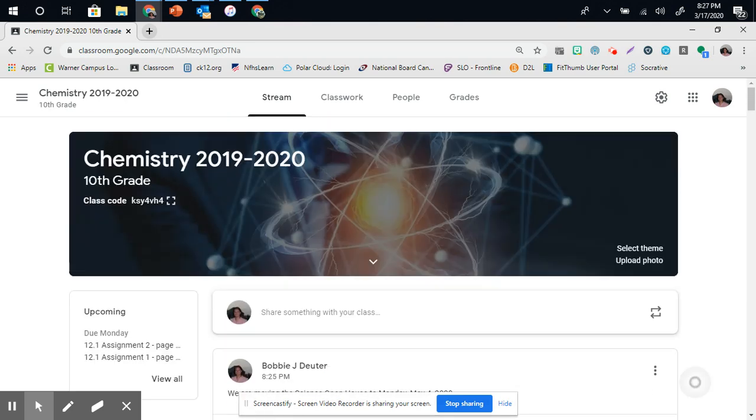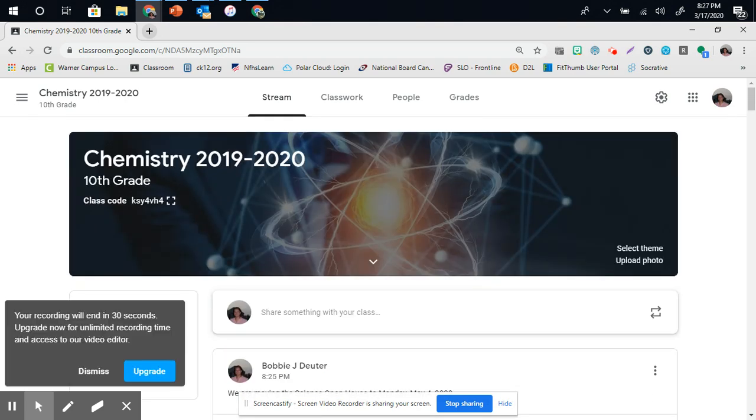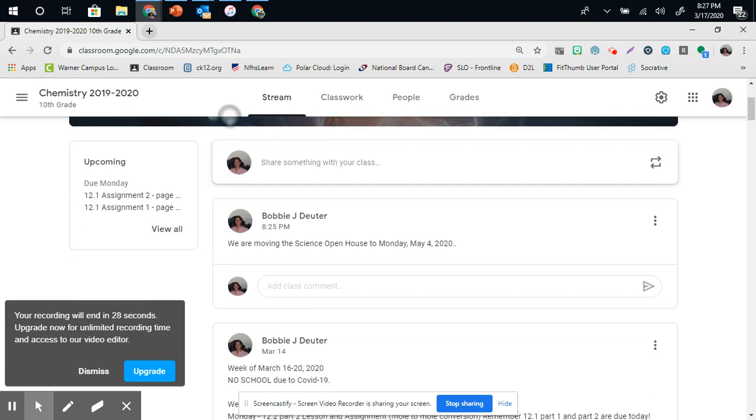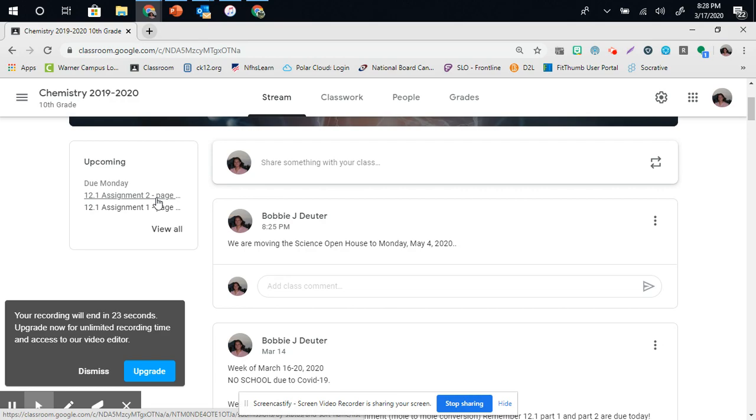And that is an easy way to post an announcement for a class. The other thing that they will see on here is your upcoming assignments. They can literally click on those. But that's another video.